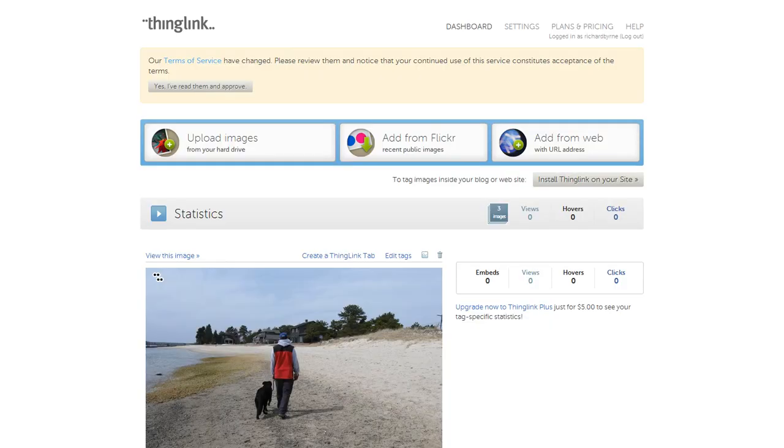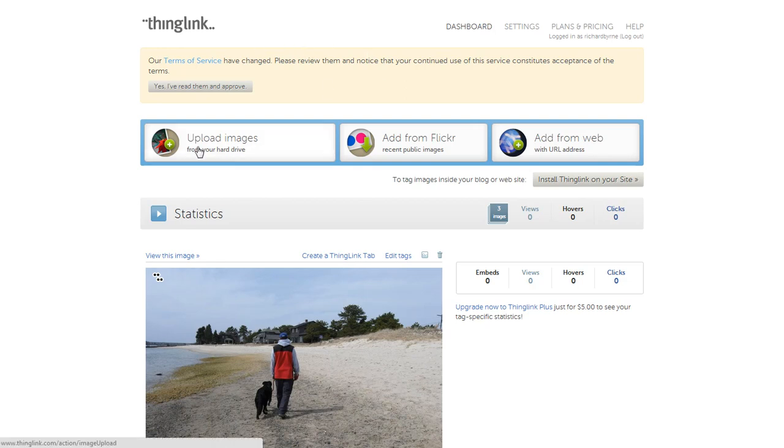I've shared this in the past on my blog and in webinars, and every time I do, it gets a great response, so I thought I'd give you a quick walkthrough on how it works. As you can see, I'm already logged into my ThingLink account, and I have three options for adding images.